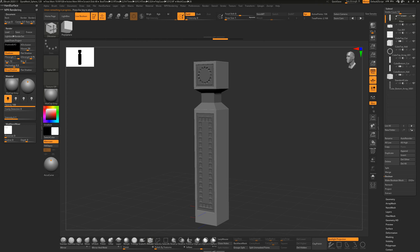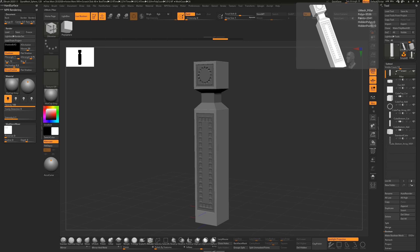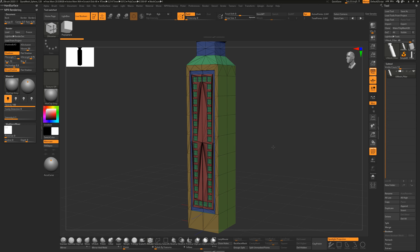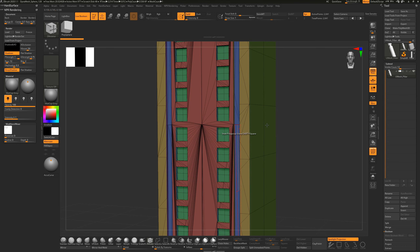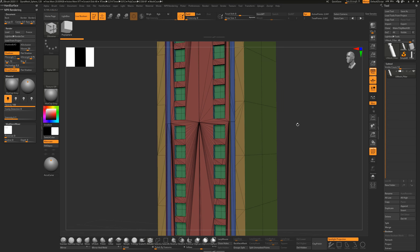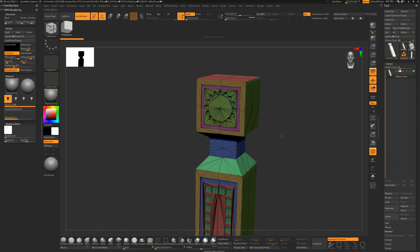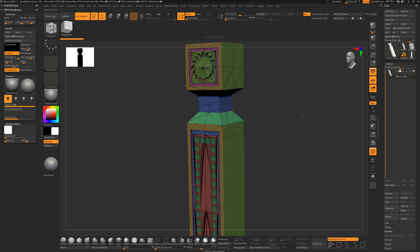It'll feel like nothing happened, but go into the Tool area, click the UMesh it spit out, and turn on Polyframe - you can see it joined everything together. The topology is not great, but we're not concerned about topology at this point. It keeps all the different polygroups, which is really cool. Now I'll delete this and show you a different method.